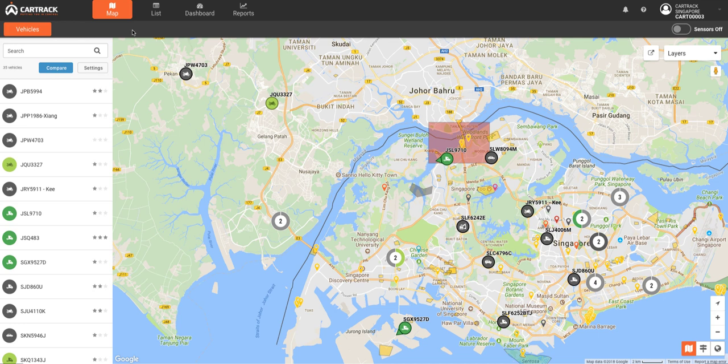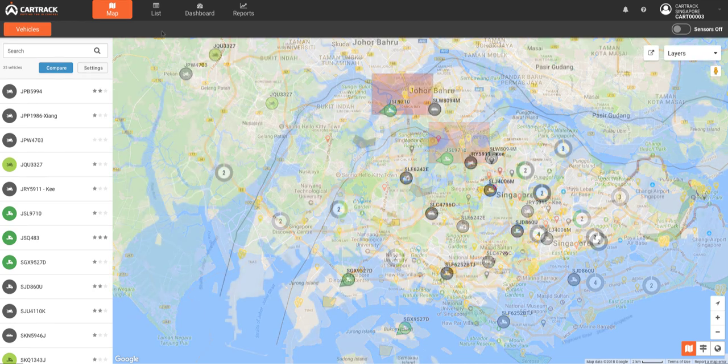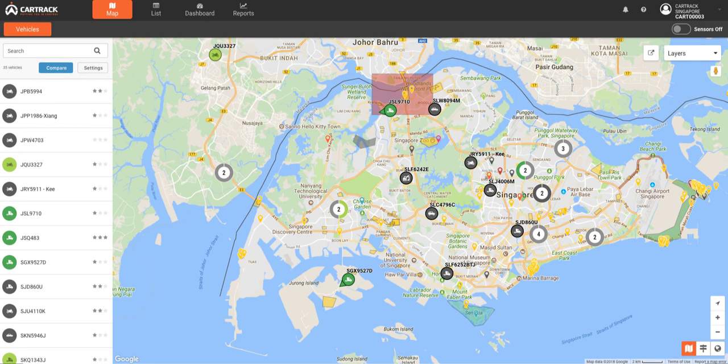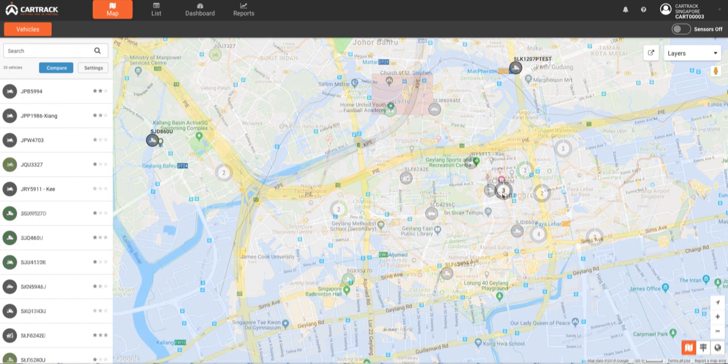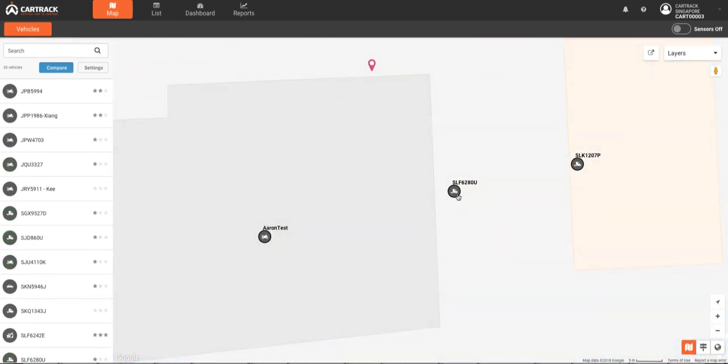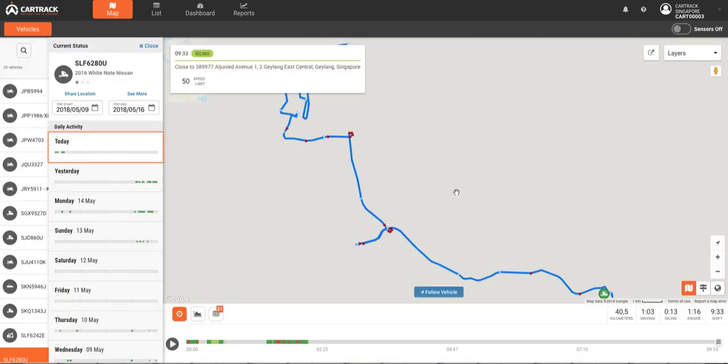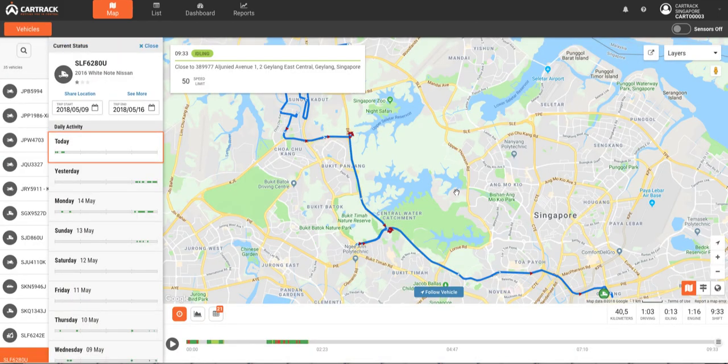The colors in the cluster and on the left panel indicate the status of each vehicle. As you can see here, the dark green vehicle is driving. When we click on that vehicle, we can view mapped vehicle history for that day, as well as the vehicle's real-time status.